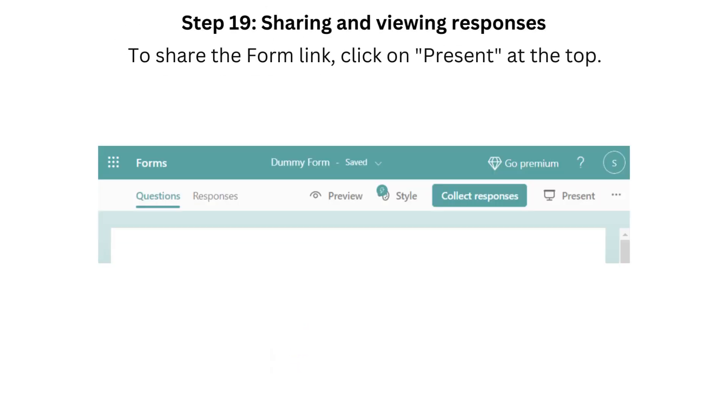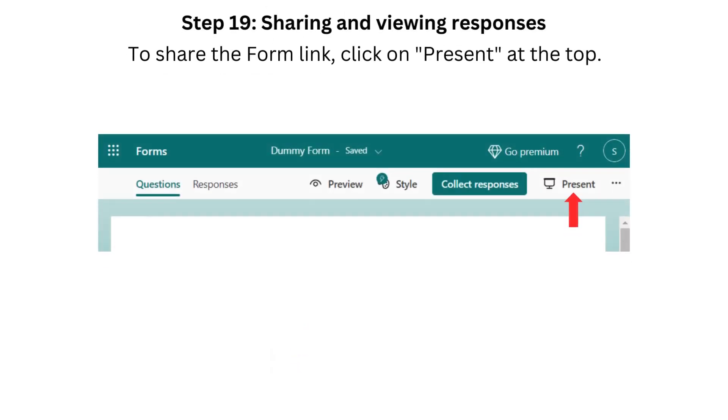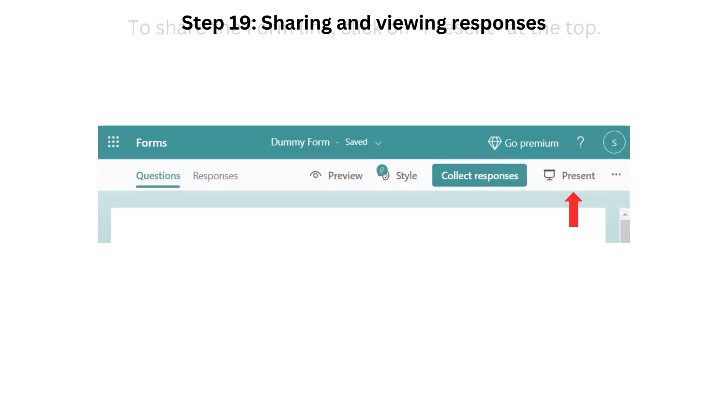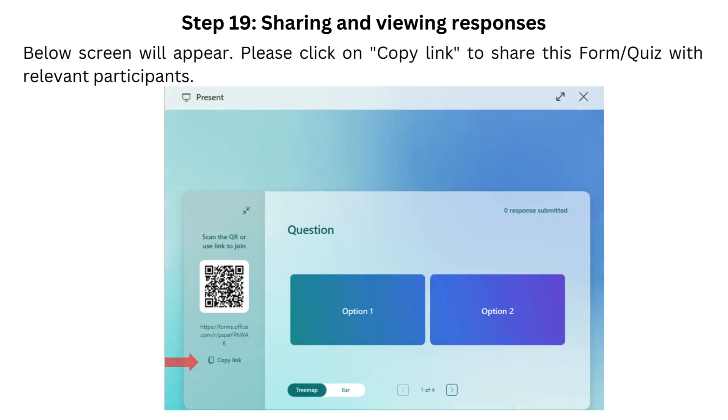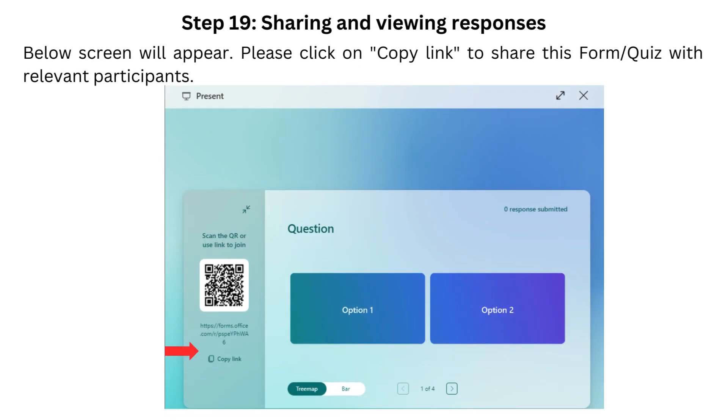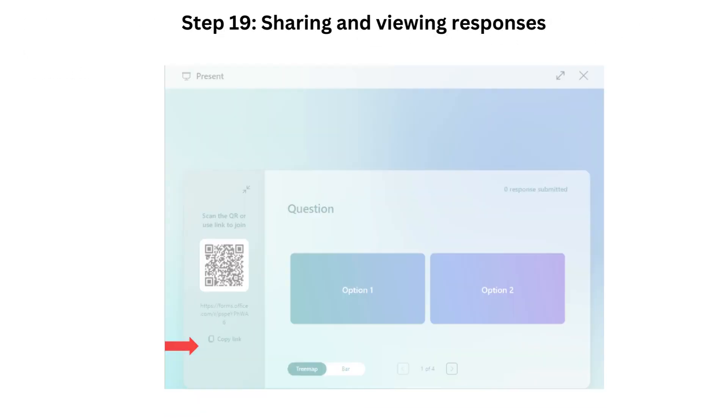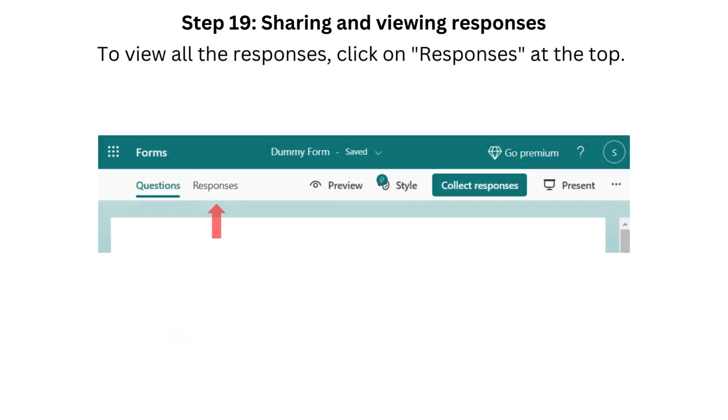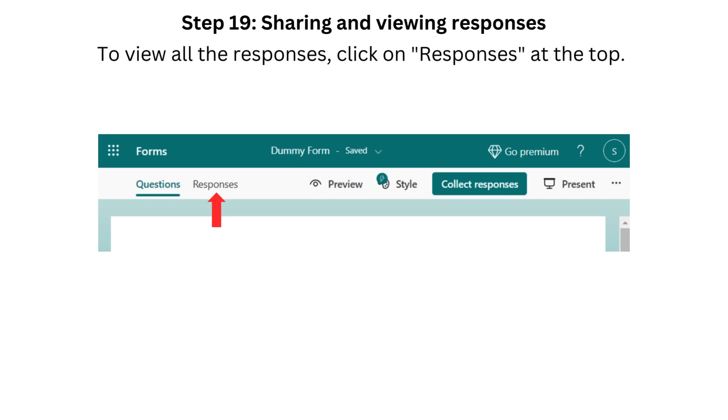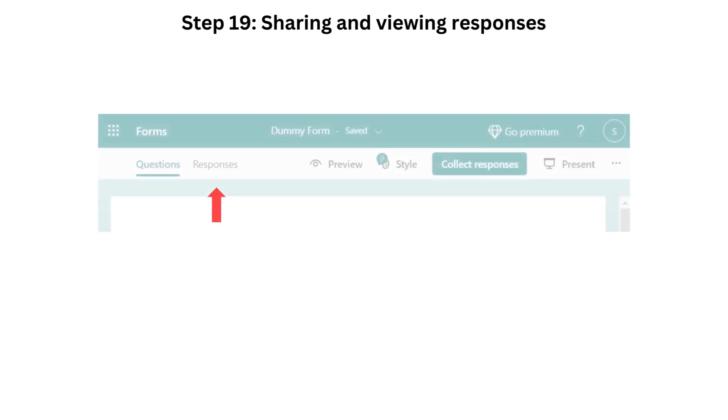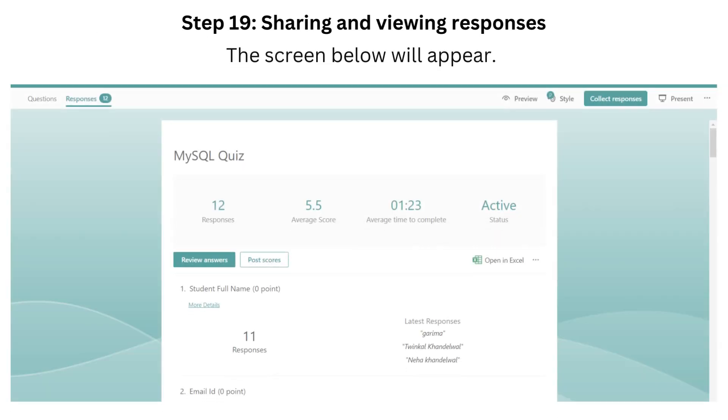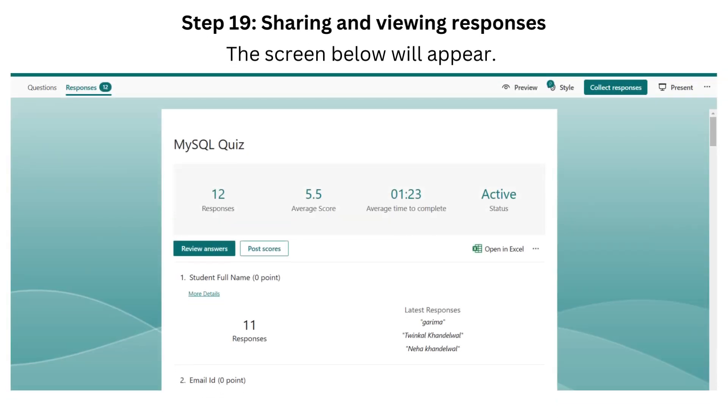Step 19. Sharing and Viewing Responses. To share the form link, click on Present at the top. Below screen will appear. Copy the link and share it. To view all the responses, click on Responses at the top. The screen below will appear.